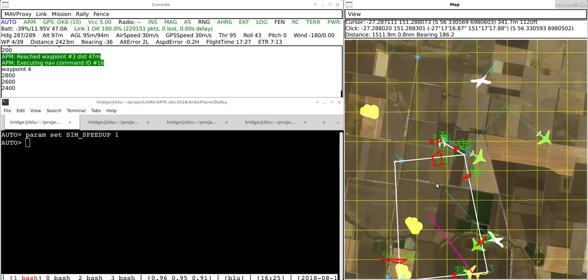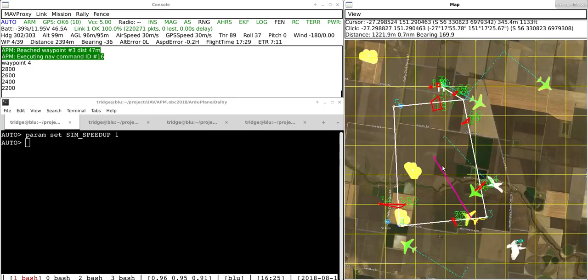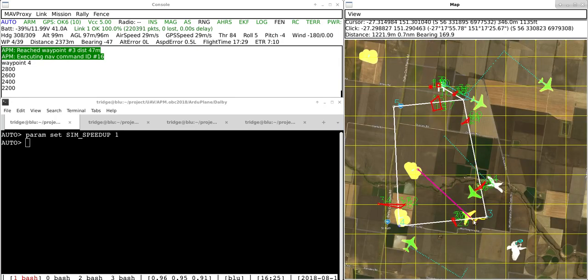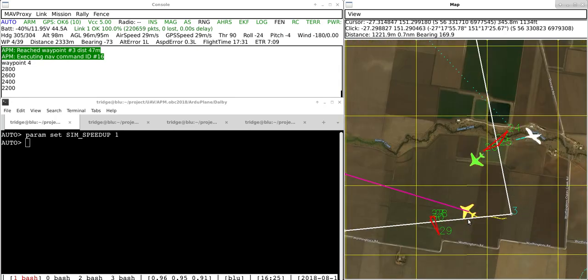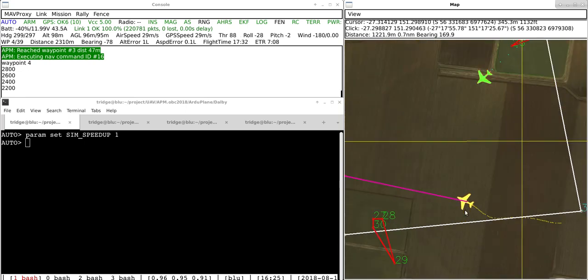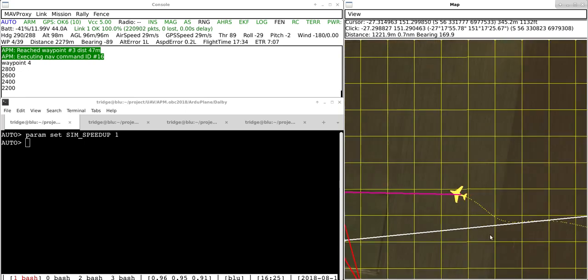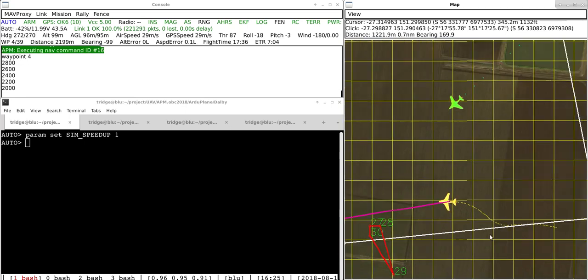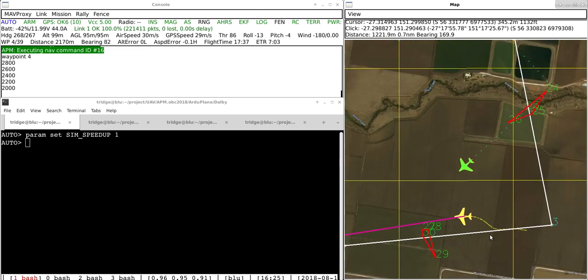So what we've got here on the map is a yellow plane down here which is the plane that is flying, that's the simulated aircraft that ArduPilot is flying.